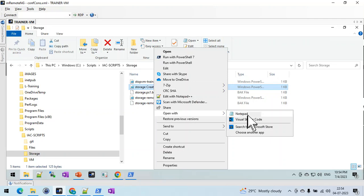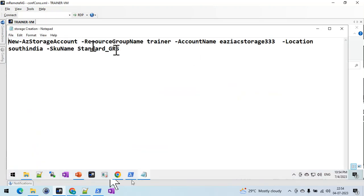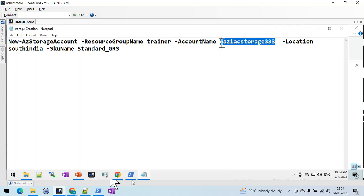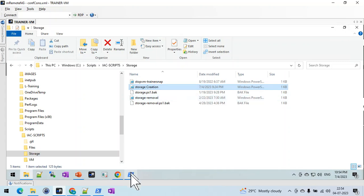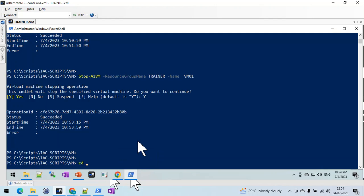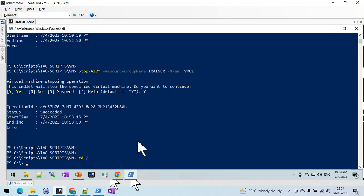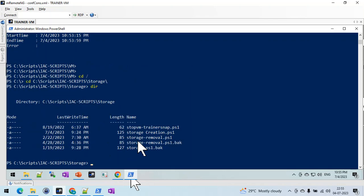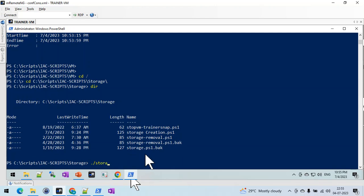I already have the commands saved — whenever I need to create a resource, I just go and change the code name, storage account name, or location, and I can create it using this command script. Let me go ahead and execute this script. I'll navigate using 'cd' to the storage folder and execute the storage creation script.